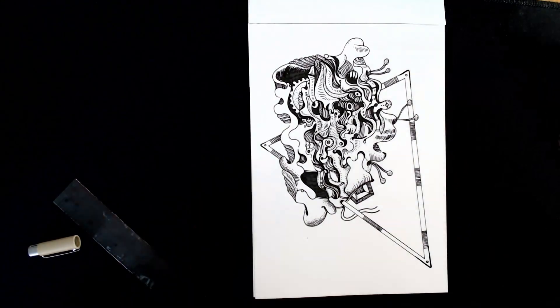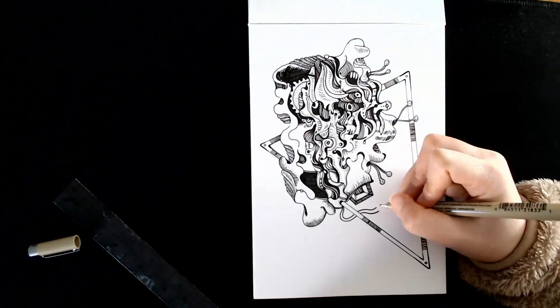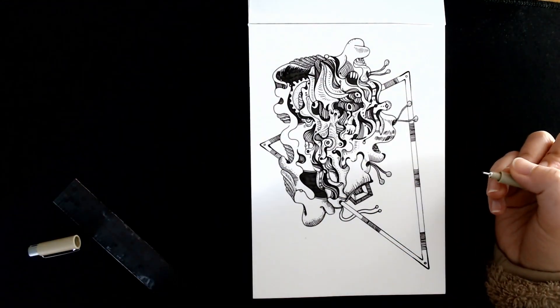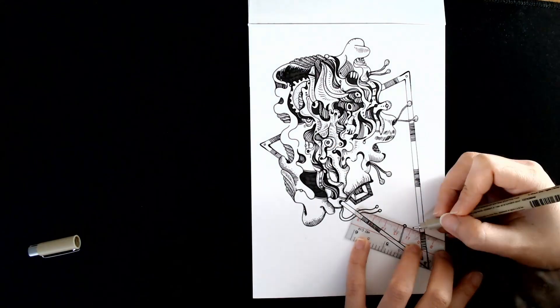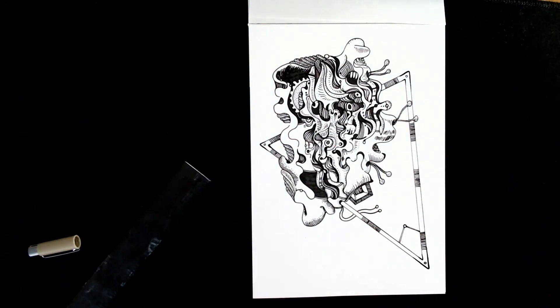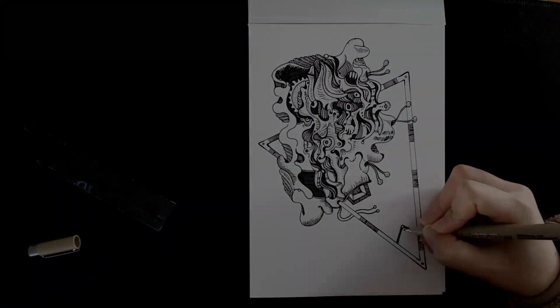All right, here we have the drawing. I hope you enjoyed the video. Subscribe if you haven't. And see you in the next one. Have a great day, okay? Take care.